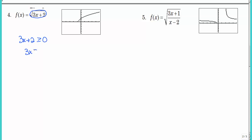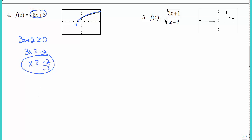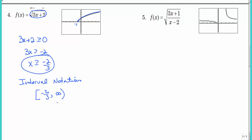That looks pretty easy. Subtract 2 and divide by 3. If you look at the graph, this is negative 2 thirds, and the graph is only defined for values greater than or equal to negative 2 thirds — that is the domain. You need to write your answer in interval notation, which you should have learned in a previous math class. We have bracket negative 2 thirds to infinity, and that's exactly what the graph gives us.